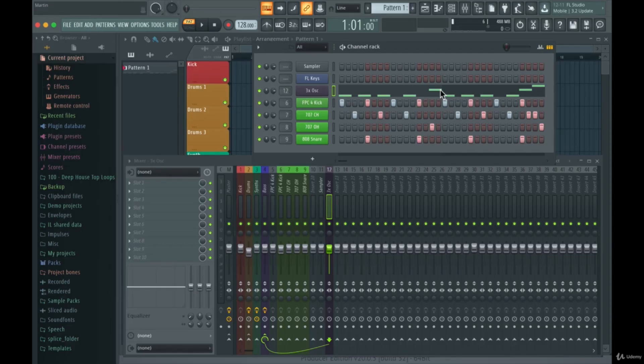All right guys, welcome back to the course. In this lecture I'm going to talk about MIDI keyboards and how you use MIDI keyboards inside of FL Studio.